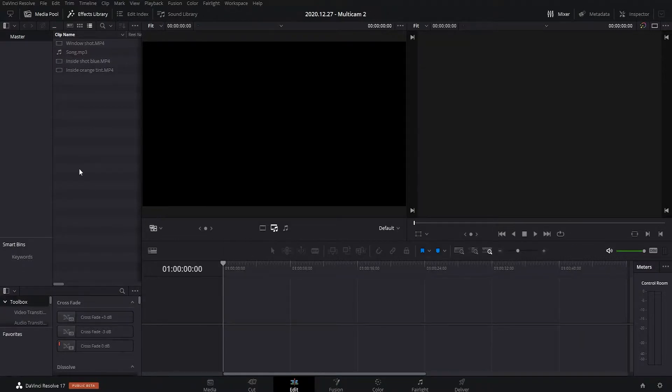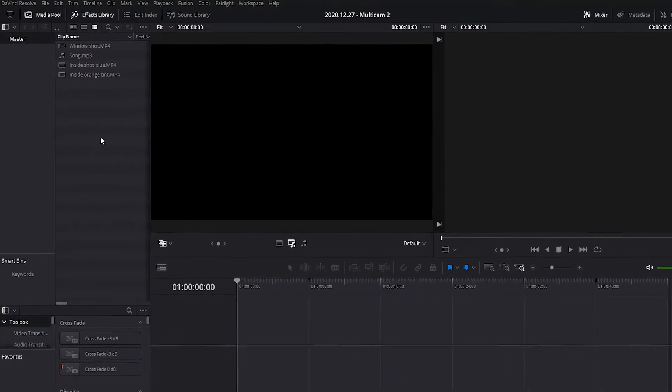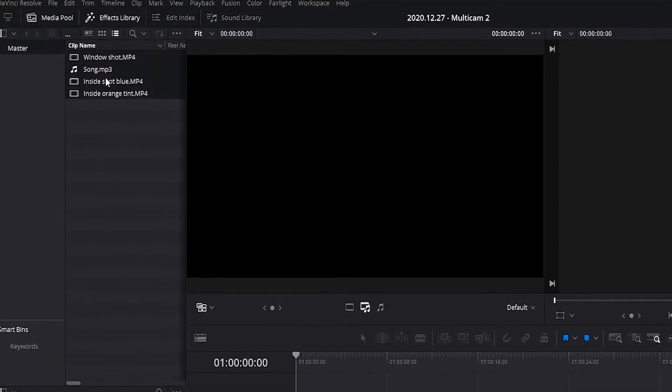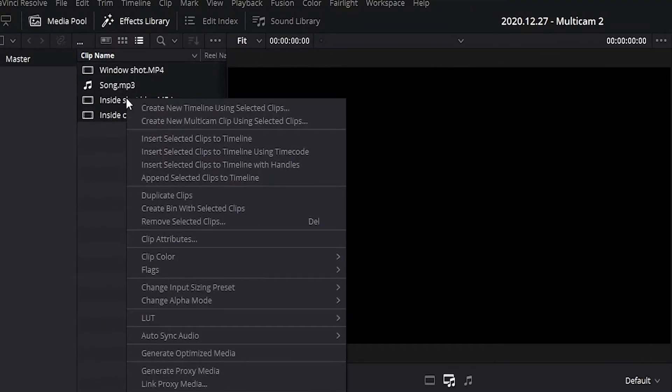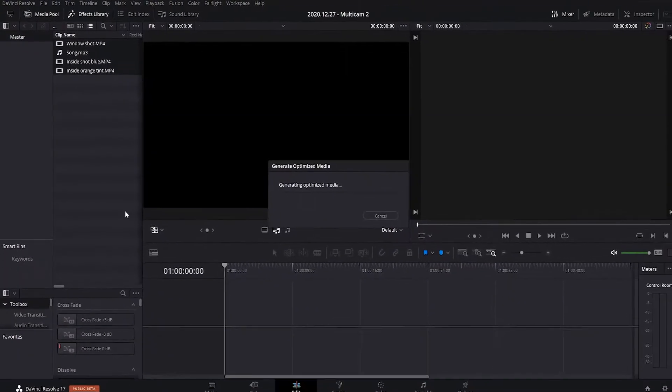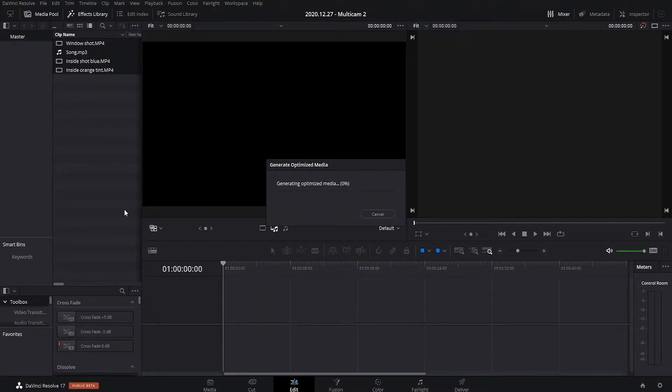So multicam can be quite taxing on a lot of people's systems, because you're trying to play more than one footage at a time. So, what you want to do is you want to highlight it all and then go to Generate Optimized Media, and this will help make your playback a lot faster.